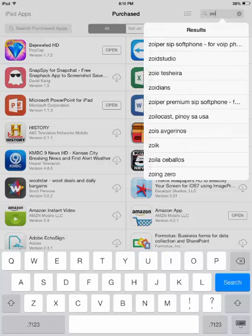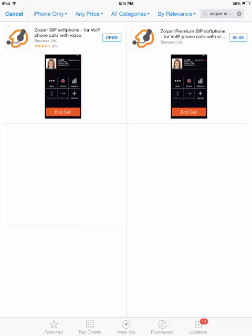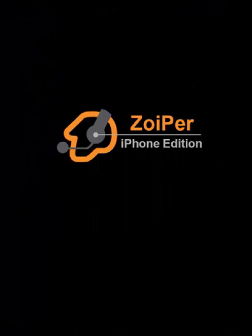If you're using an iPad, you're going to have to select iPad only in the top left there and change it to iPhone only. They do not have an iPad app. You can install the free or the 99 cent app. The 99 cent app does have more features. We are using the free edition in this demo.